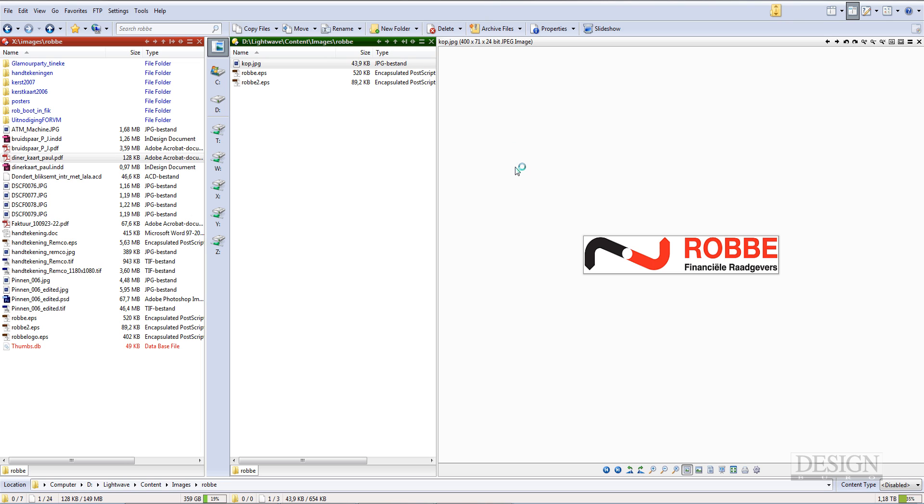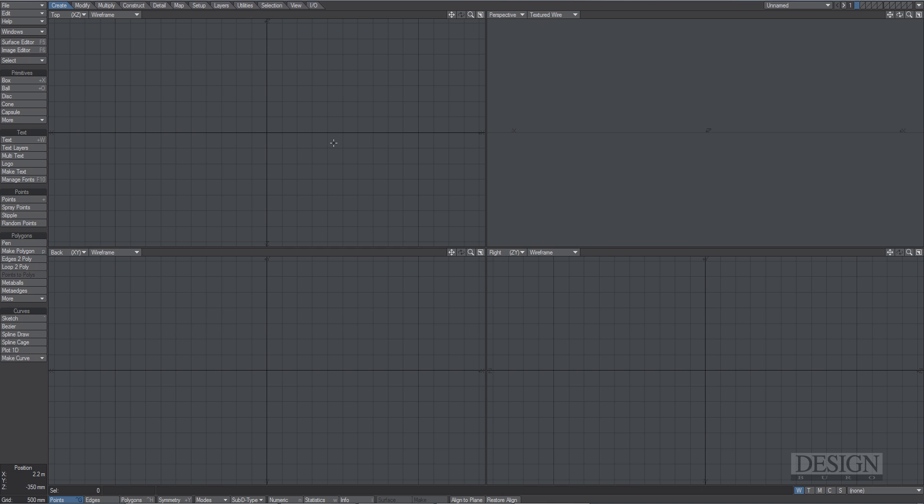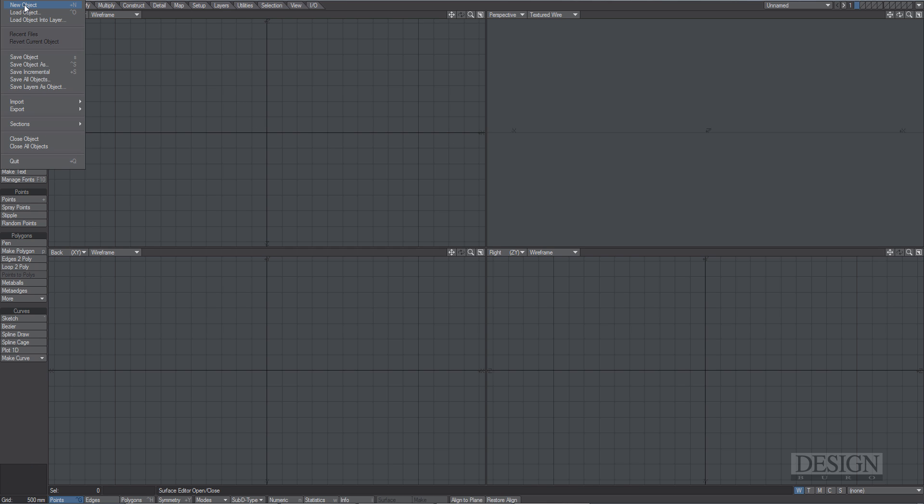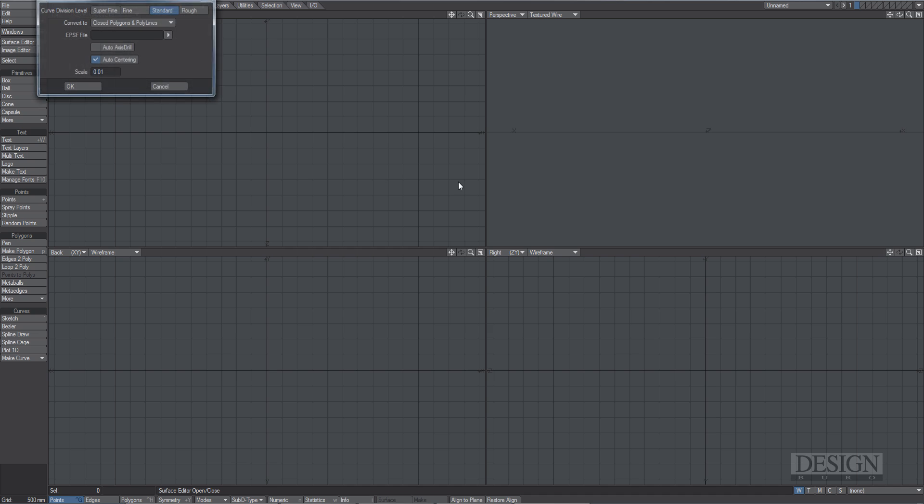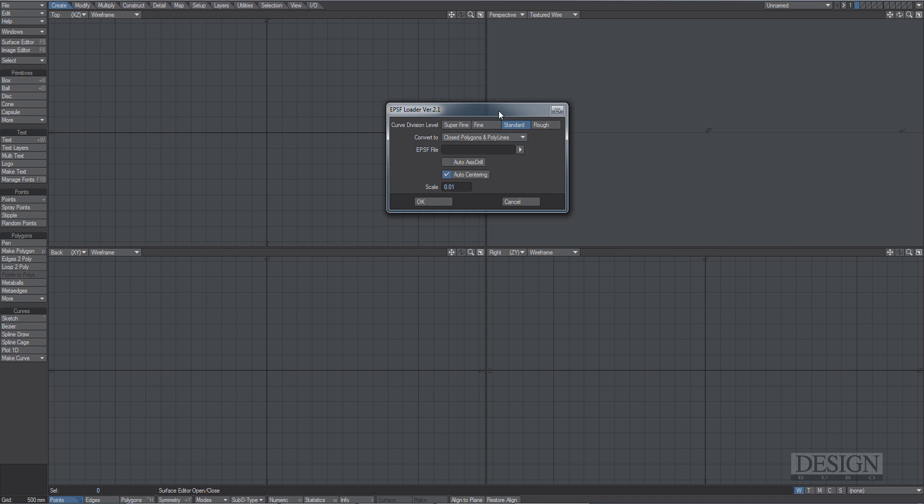So I'm going to start Modeler. And of course it starts in the wrong screen. So here it is. So we're going to File, Import, EPS. And there you have it.